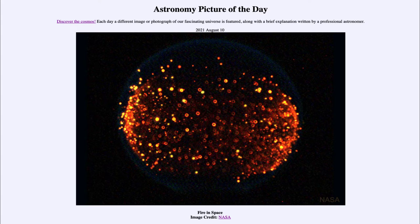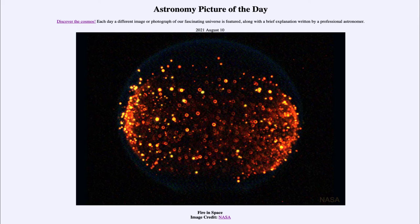So what do we see here? We are looking at an example from the International Space Station, and from what is called its combustion integration rack. What we see is a spherical flame — we note that the fire spreads out in a spherical shape, which is quite different than the patterns we see here on Earth, where we get more of a teardrop shape.